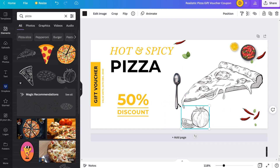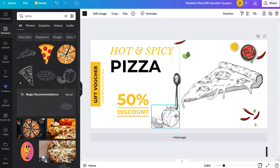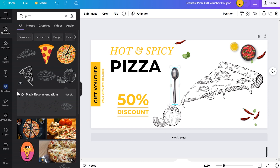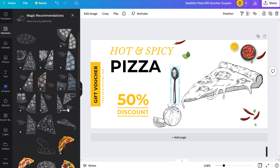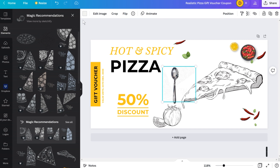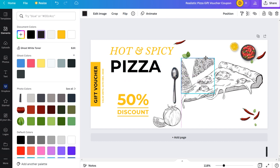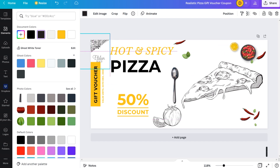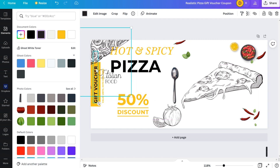Canva also gives you what they call 'magic recommendations.' When you've chosen and inserted an item into your design, you get this magic recommendation feature. Click 'see all' and you get all sorts of similar items to use. I think that's really cool because it makes it easy to get new ideas — if you're not that creative, you can use that to fuel your creativity and inspire design changes.